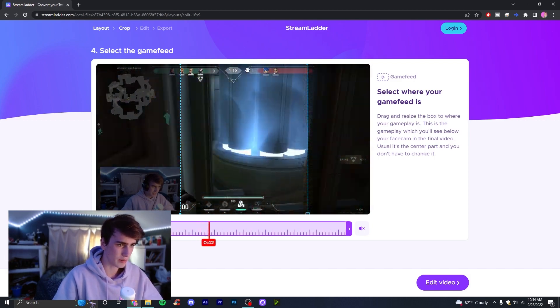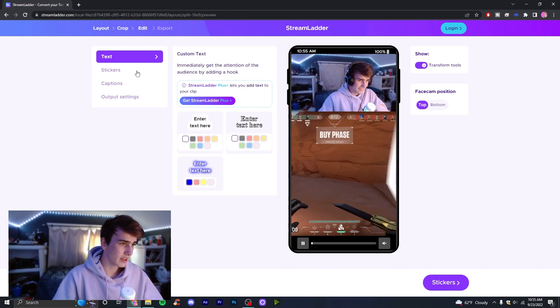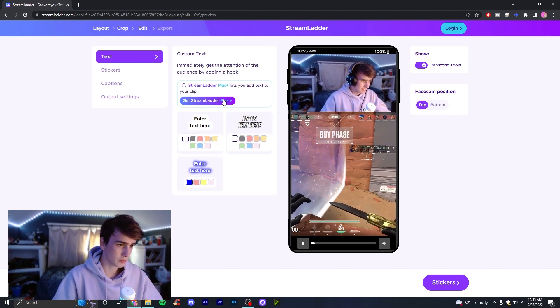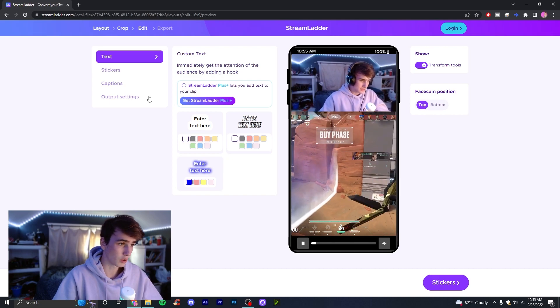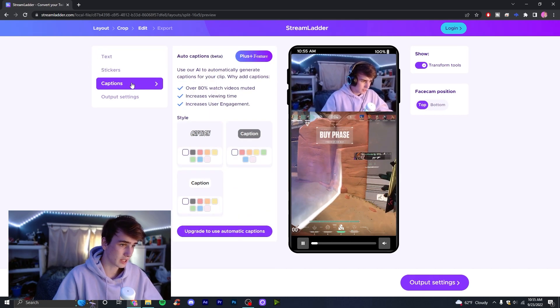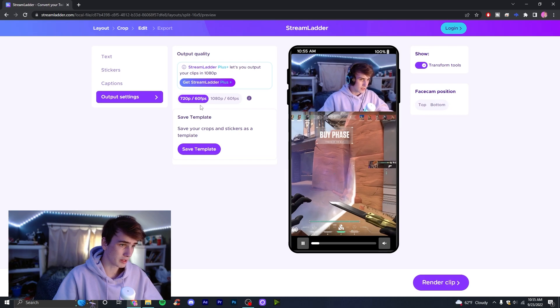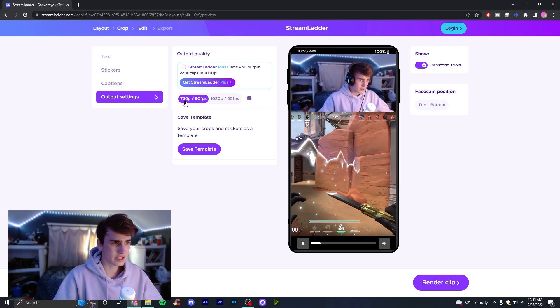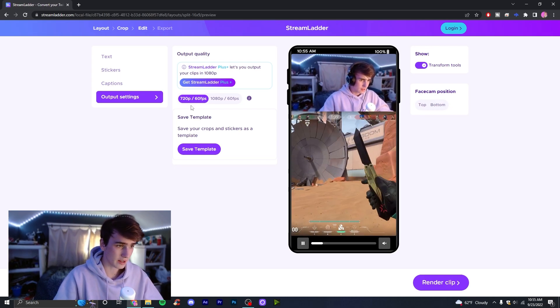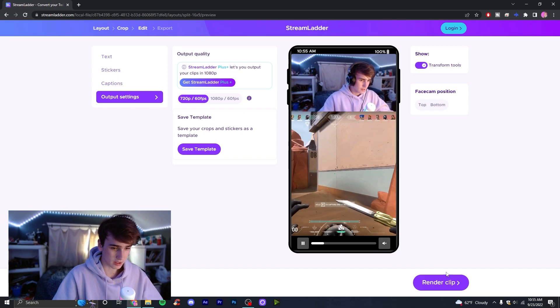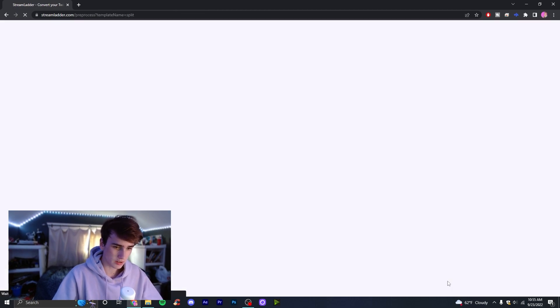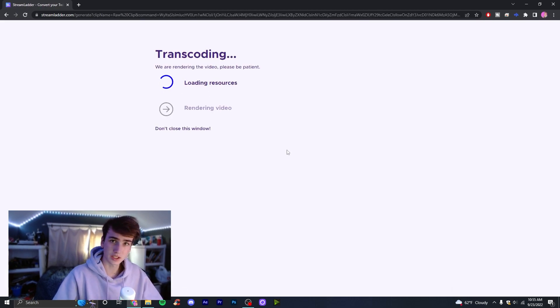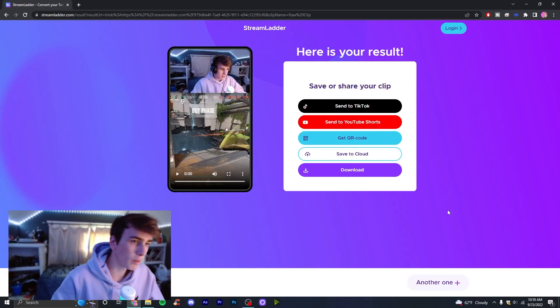Then you're going to come here to edit and you'll see all the stuff with stickers and ladders and Stream Ladder Plus. If you have Stream Ladder Plus go for this, but what I usually do is just sort of skip all of these and go right here to output settings. You're going to see it's going to be in 720. Don't worry about that at all, we're going to upres it and make it look all nice and good. Once you've got all this done you're going to click render clip and it's going to render your clip out. You just got to wait for it to do that.